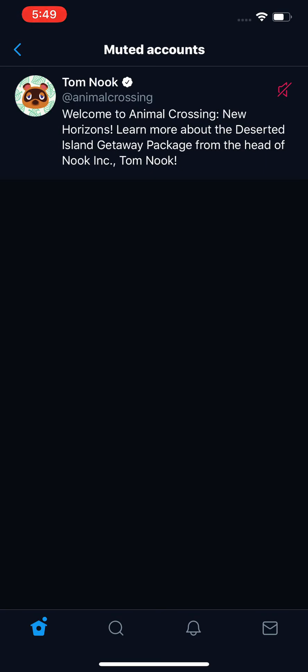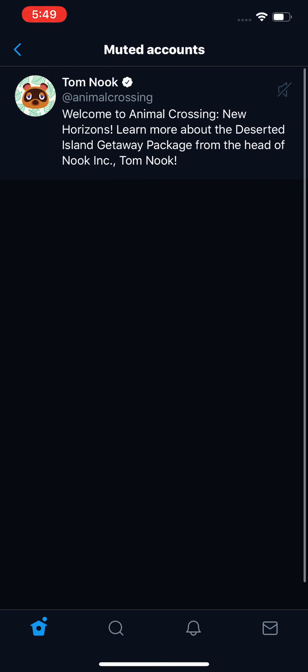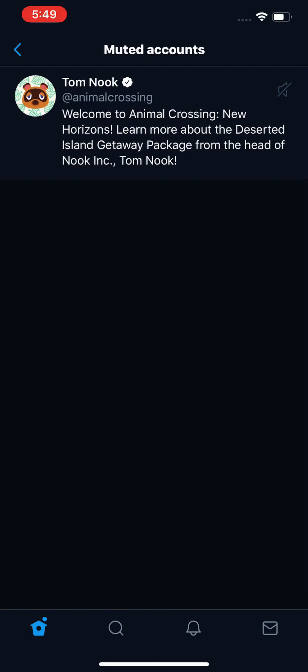You'll see Tom Nook, Animal Crossing, listed there. If you want to unmute, just press the red icon to the right of the account. And now it's unmuted.